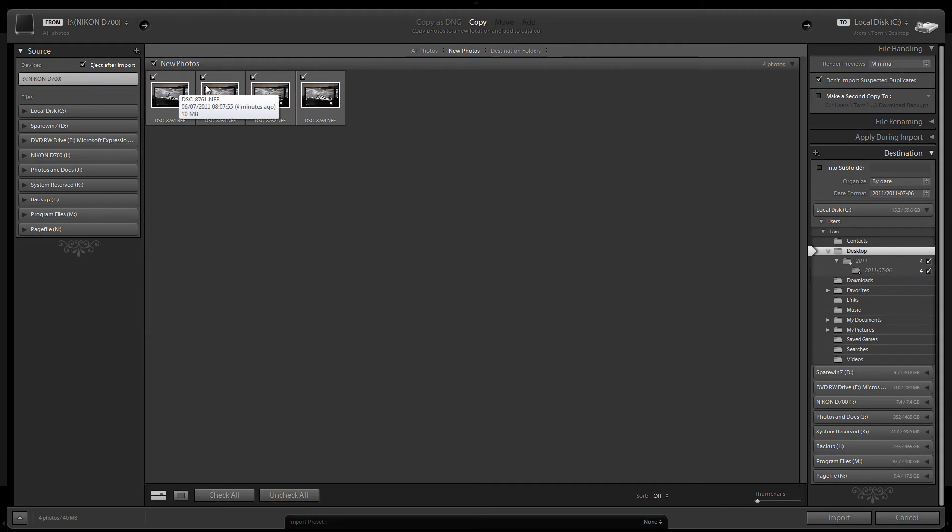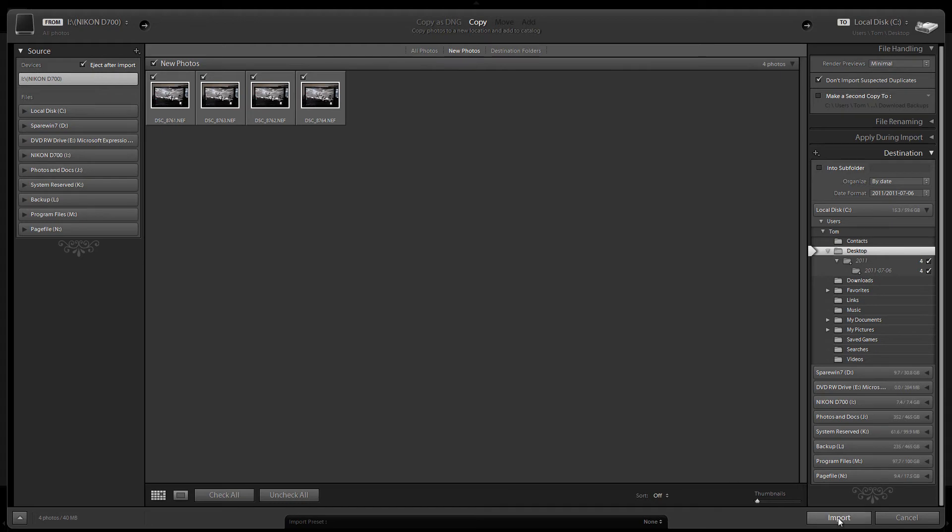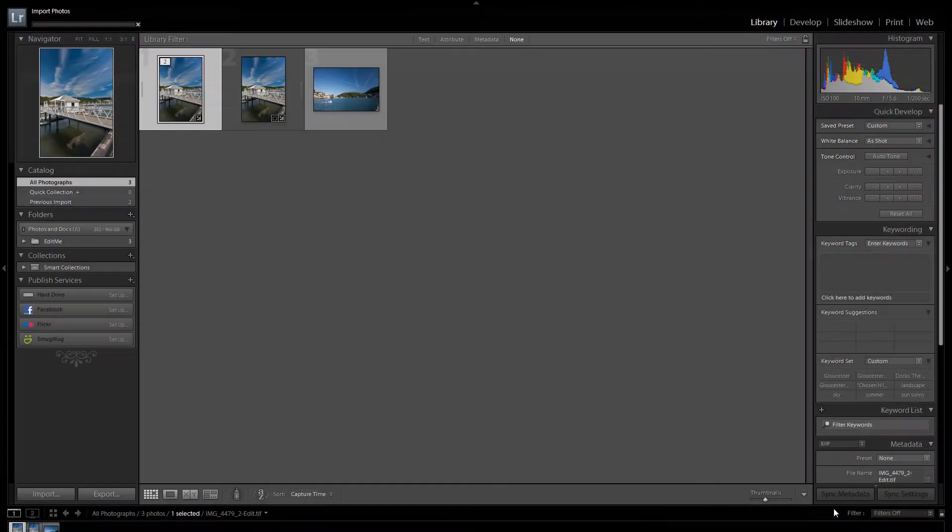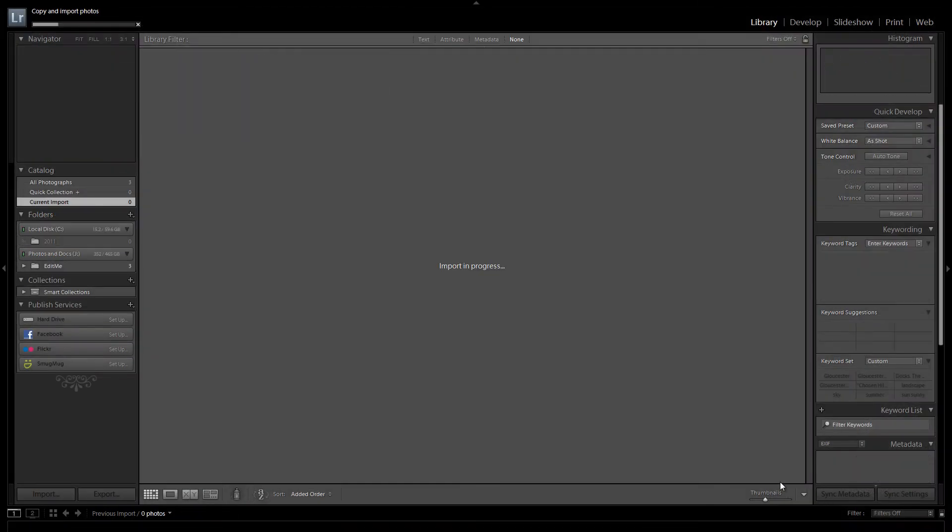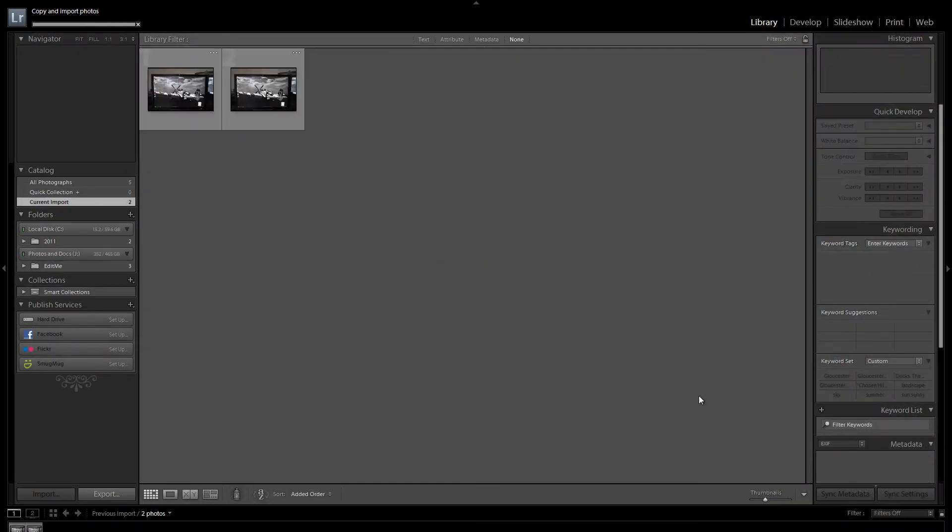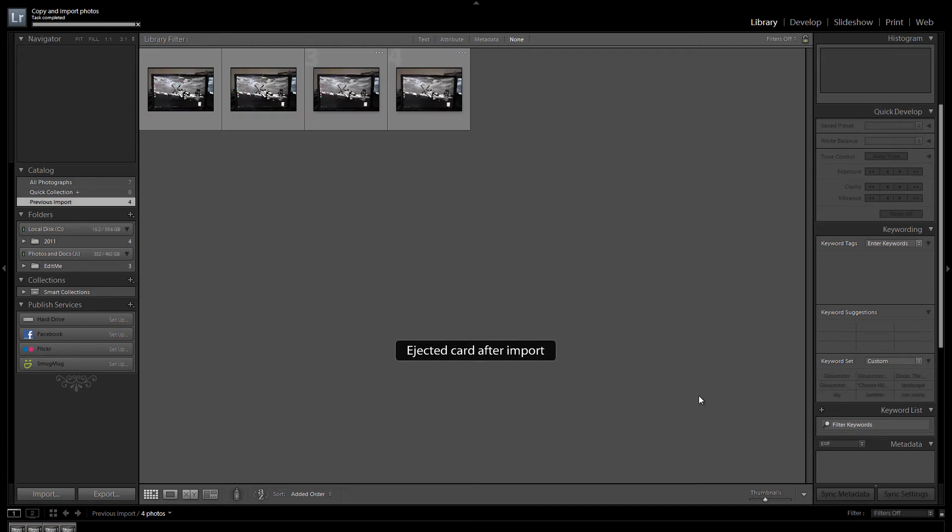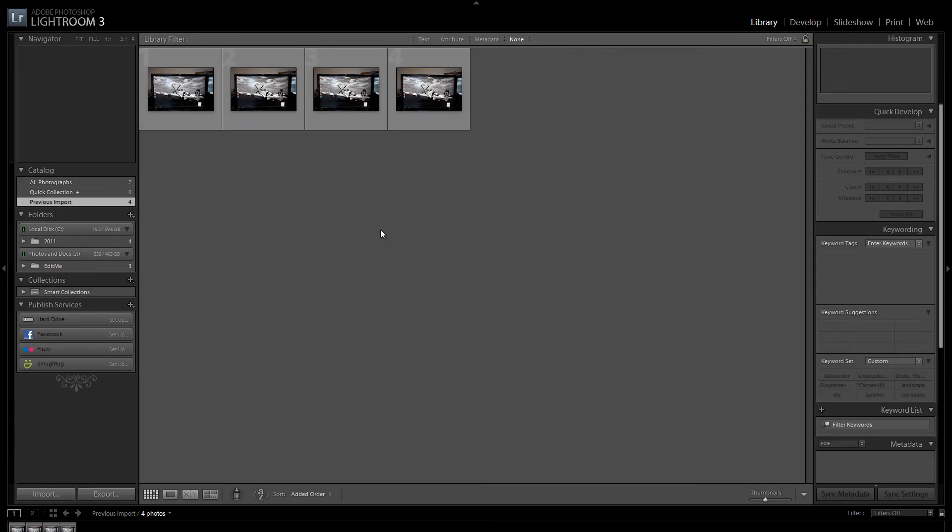So all our pictures are checked. You can see the tick boxes. So I am going to click import. That then opens the Lightroom library. And it imports your images.